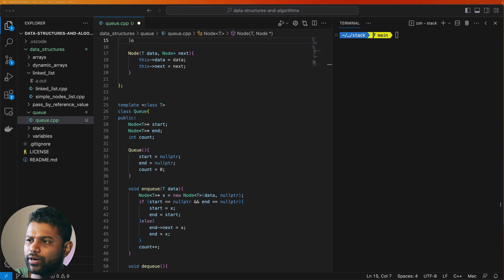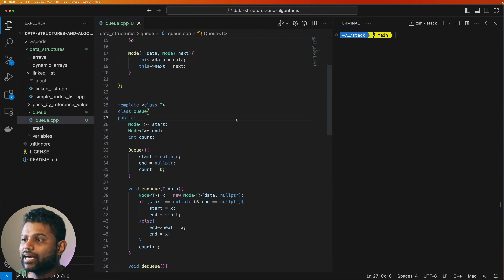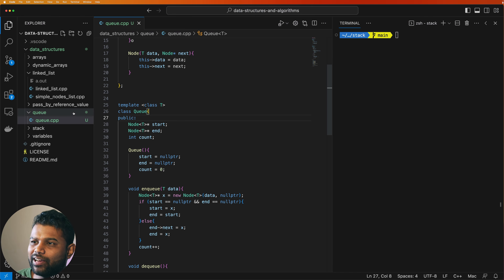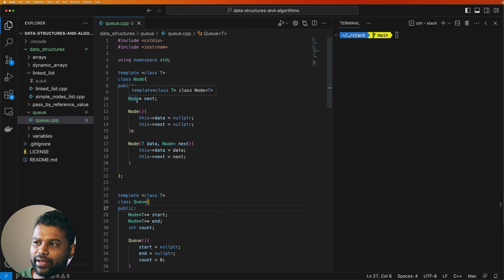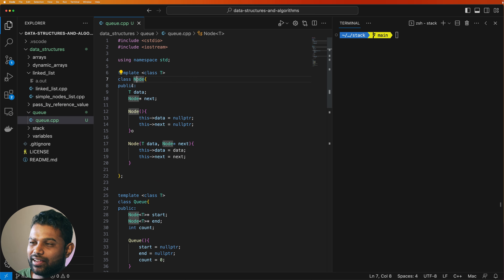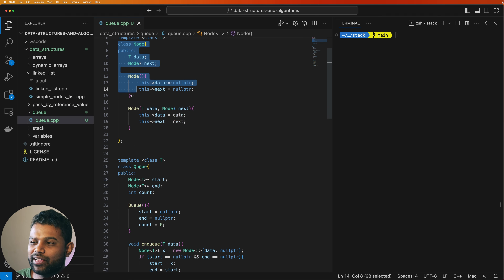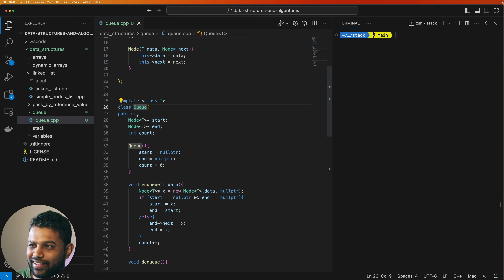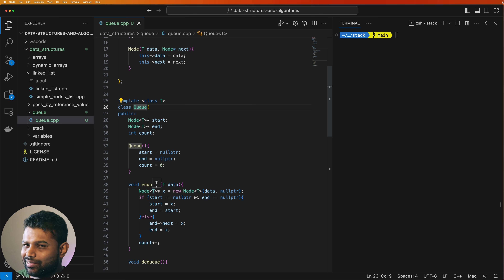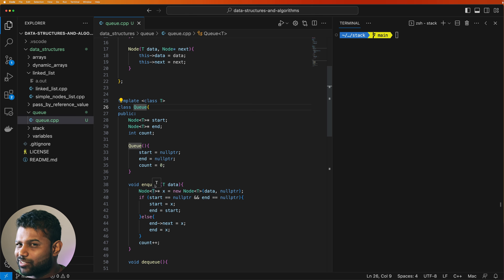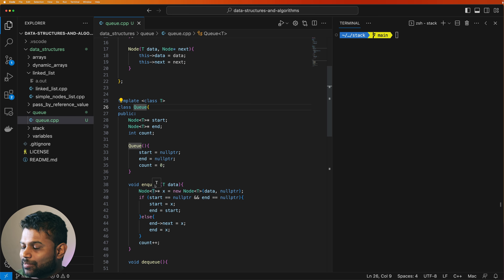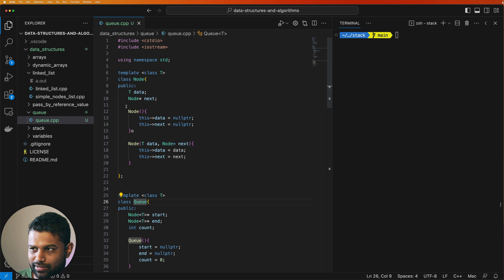We can implement a lot of the data structure. We can use boilerplate code. It can be used to implement the code. In this case, we can just use this data structure series. The code can be distributed accordingly. Now this is our project.